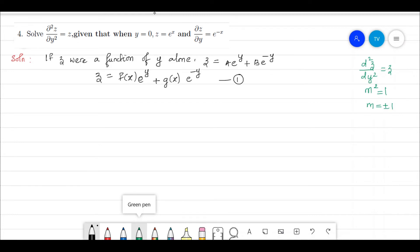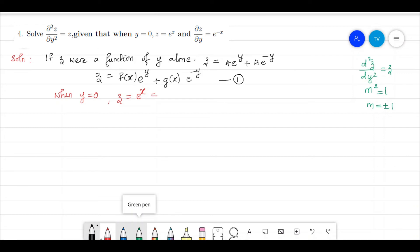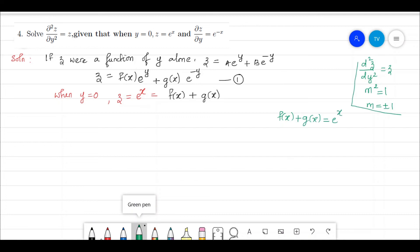Applying the first condition — when y = 0, z = eˣ — we substitute y = 0 into solution 1, giving f(x)·1 + g(x)·1 = eˣ. So our first equation is f(x) + g(x) = eˣ.